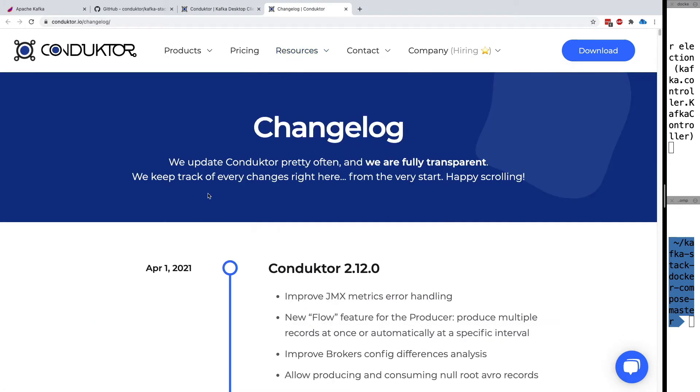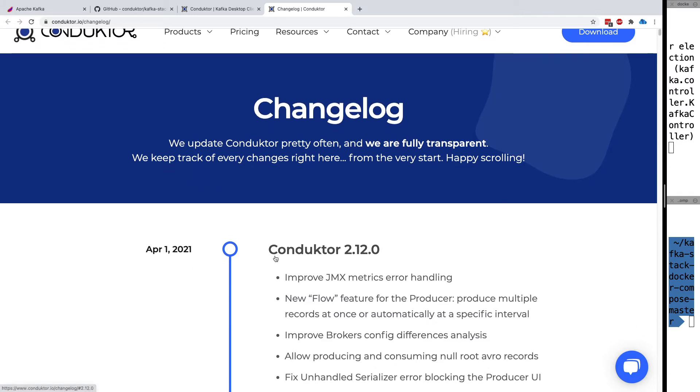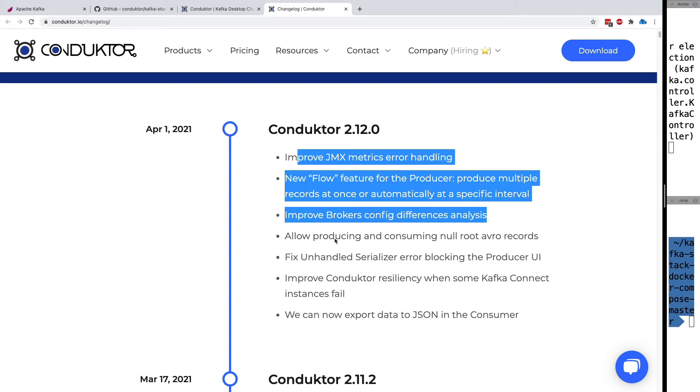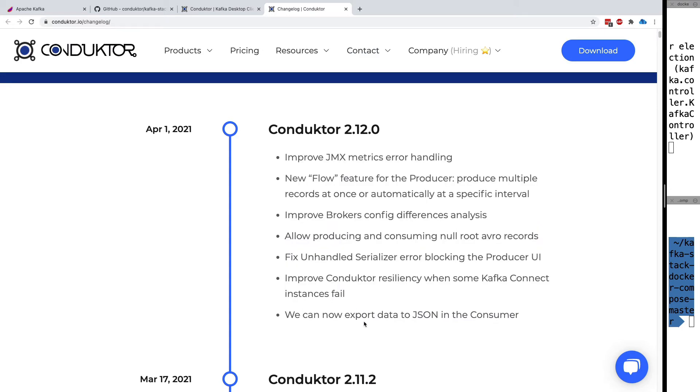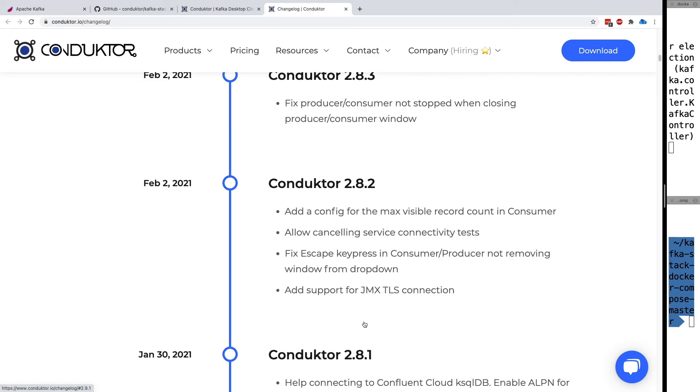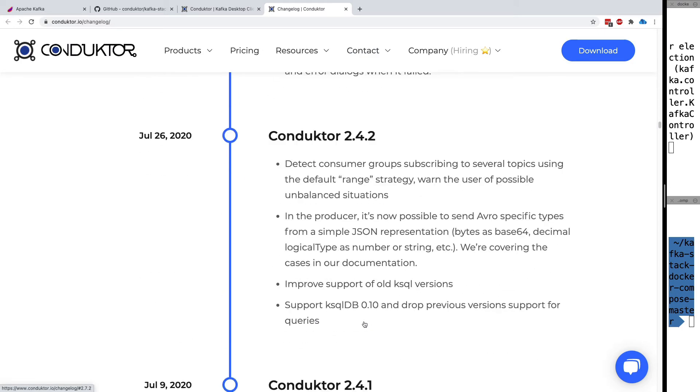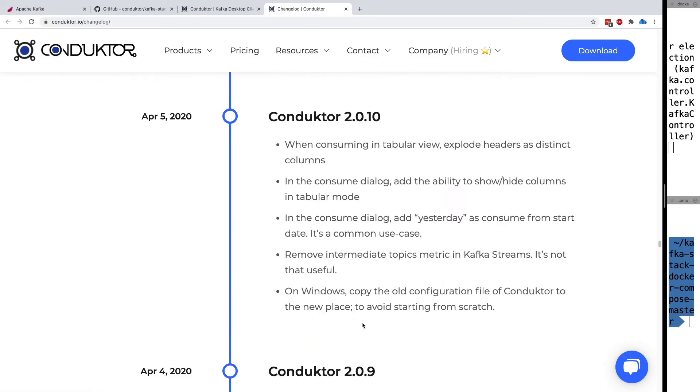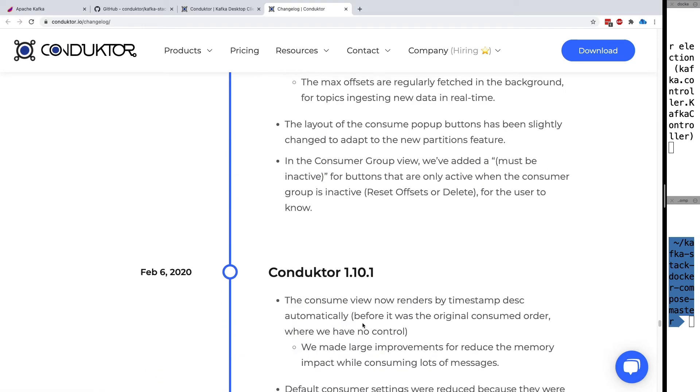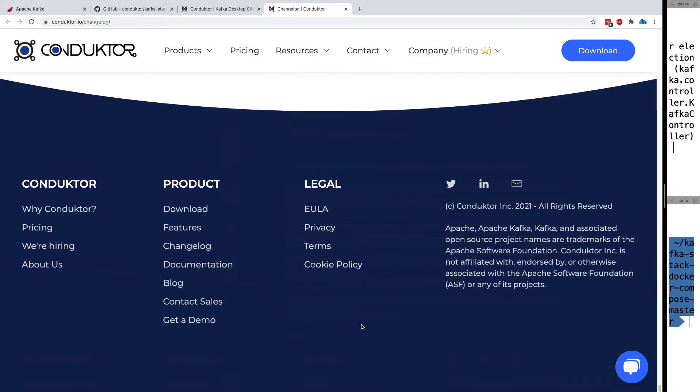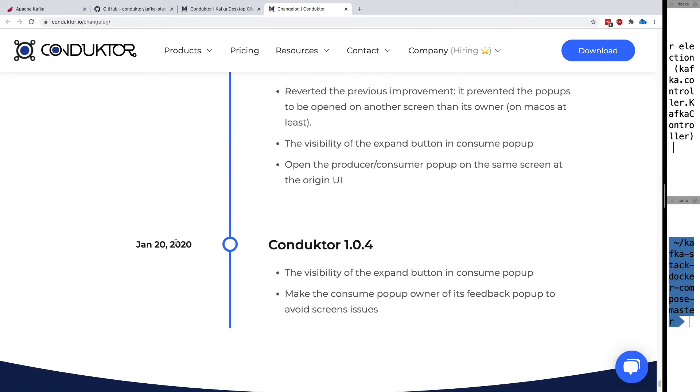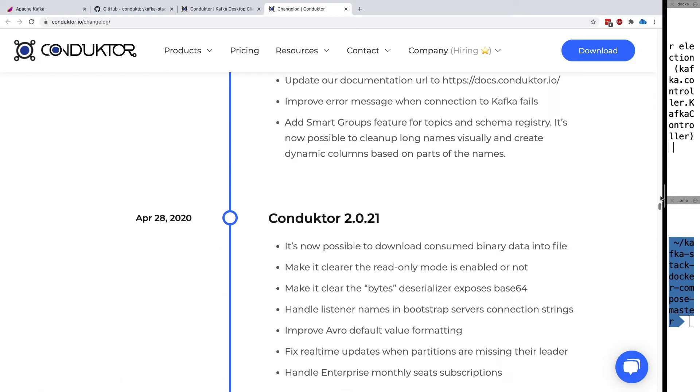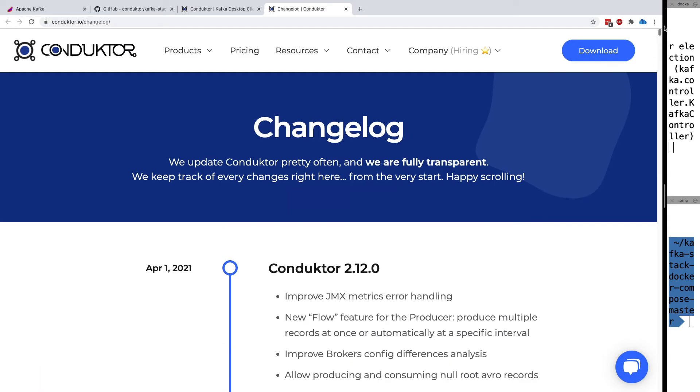We're pretty open about how we change Conductor over time. We have Conductor 2.12 from April 1st, and you can go all the way back in time. The changelog is really big, and you can go back to when we started Conductor. The first release in the changelog was January 20, 2020. As you can see, we keep Conductor updated a lot.